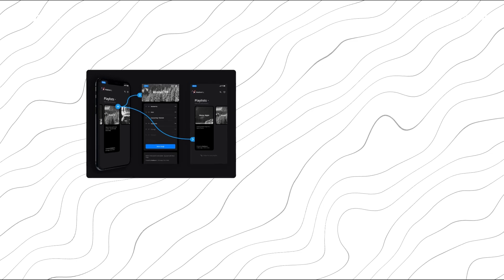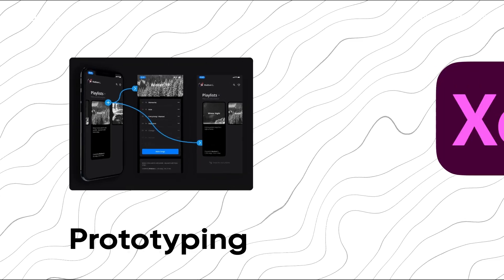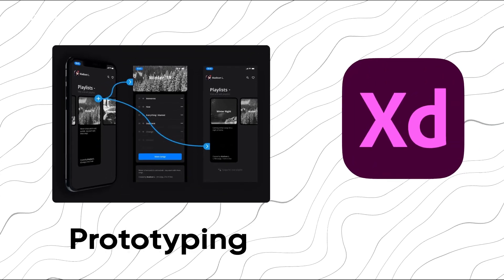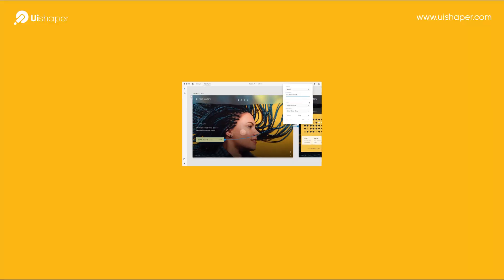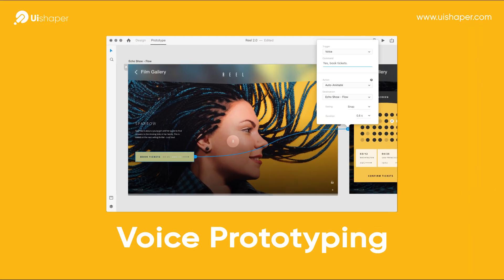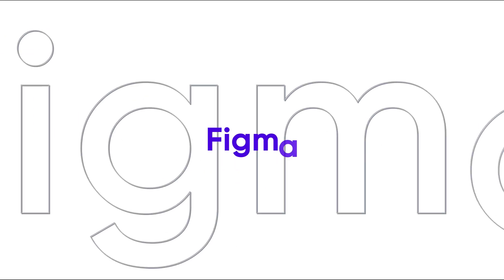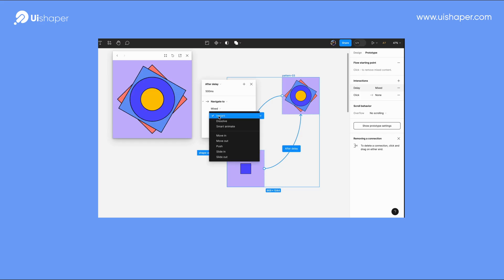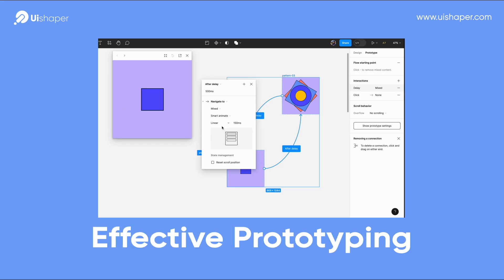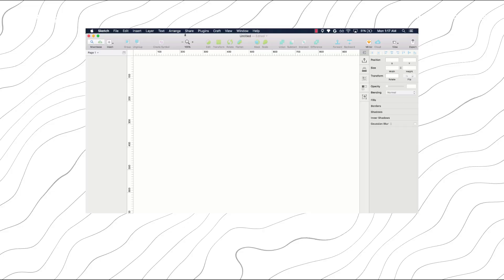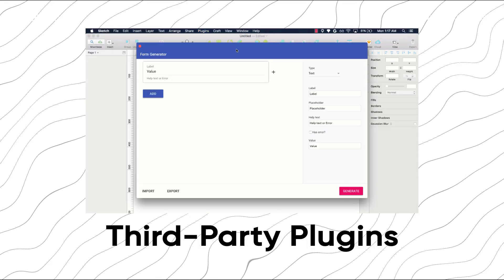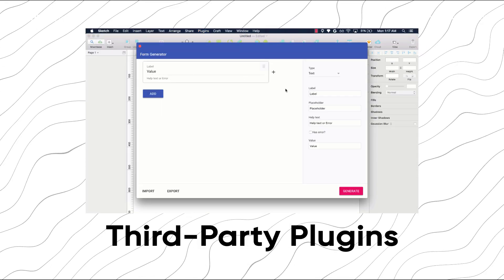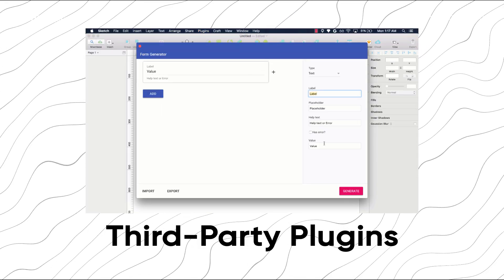When it comes to prototyping, Adobe XD stands out for its advanced features like auto-animate and voice prototyping. Figma provides a simple yet effective prototyping setup, while Sketch requires third-party plug-ins for full functionality.